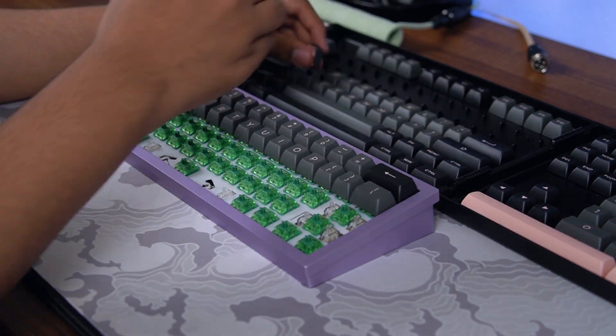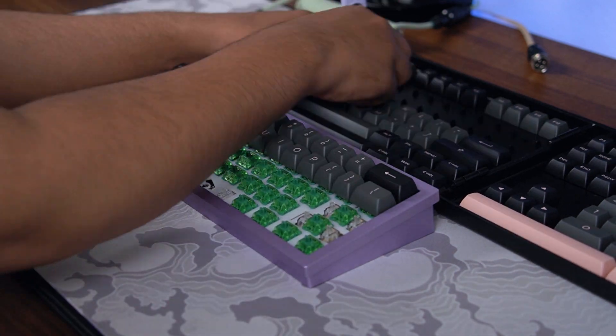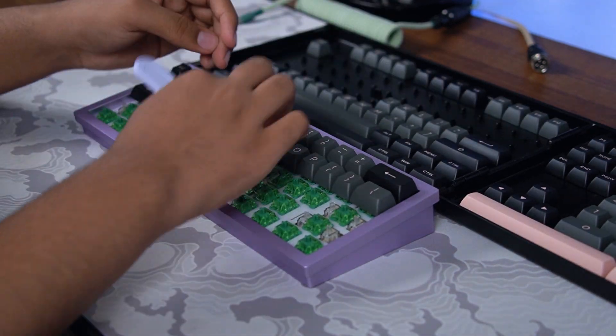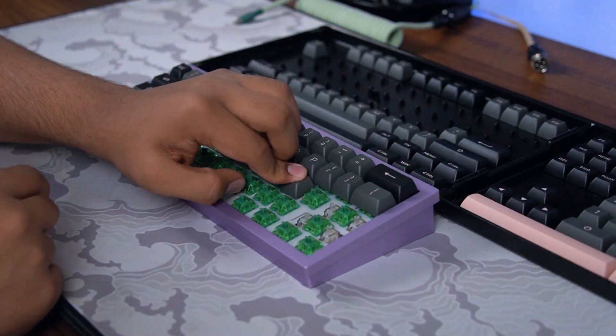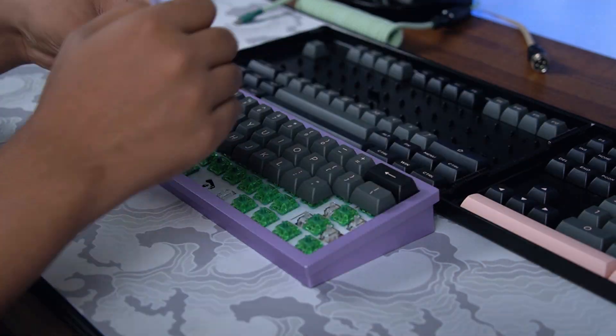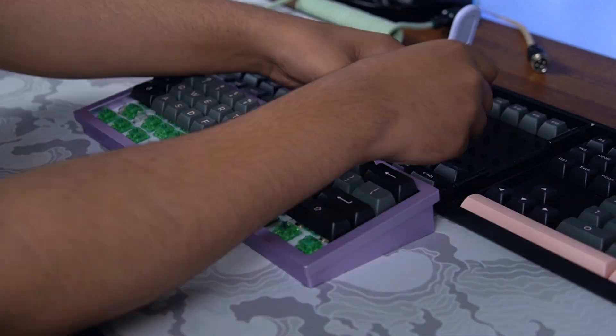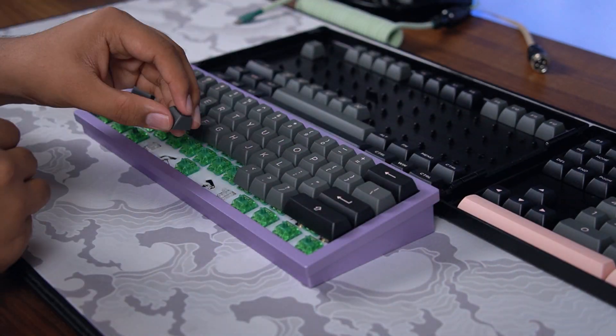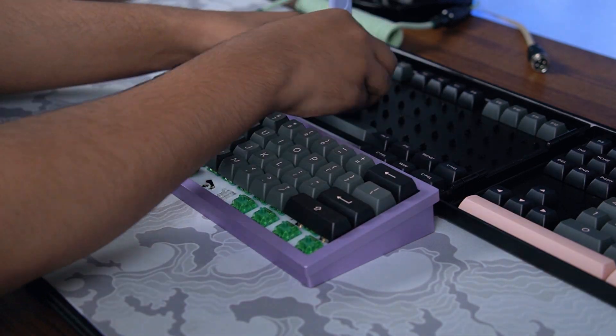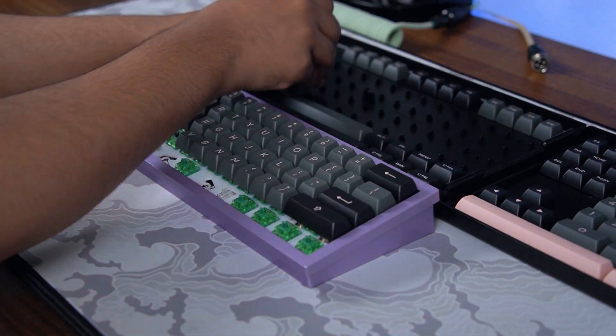Without further ado, here's a typing test, and please do also note that sound profile varies on a numerous amount of factors, including keyboard material, switches, plate material, and more.